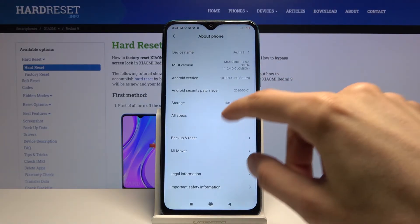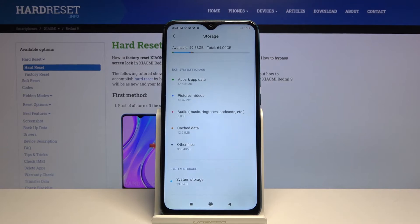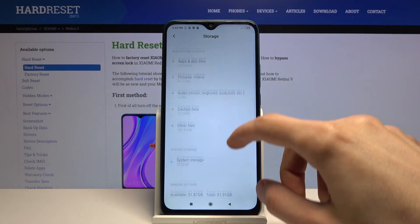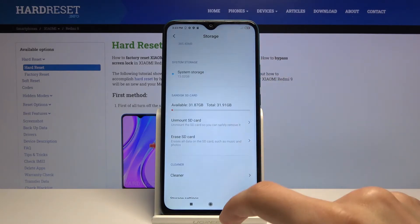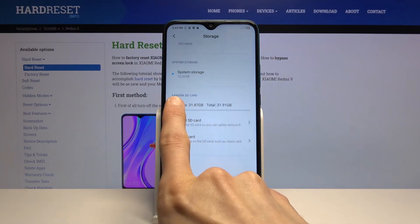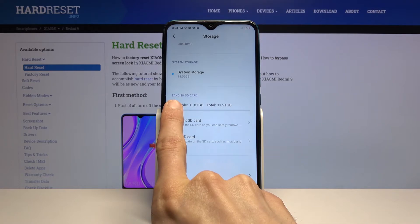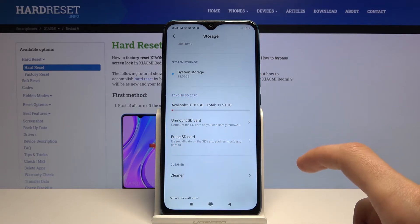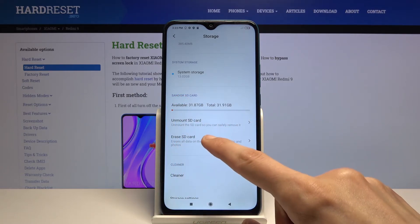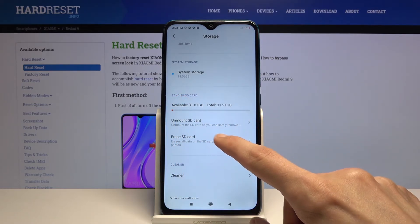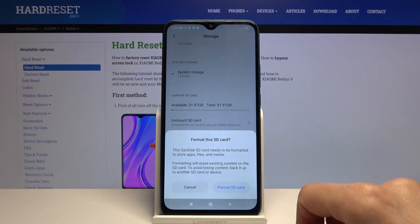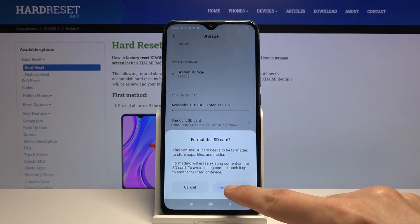In here you'll see Storage right over here. Scroll down and you should see your SD card. As you can see, Sandisk SD card, and under that you should see Erase SD Card. Select it and choose Format SD Card.